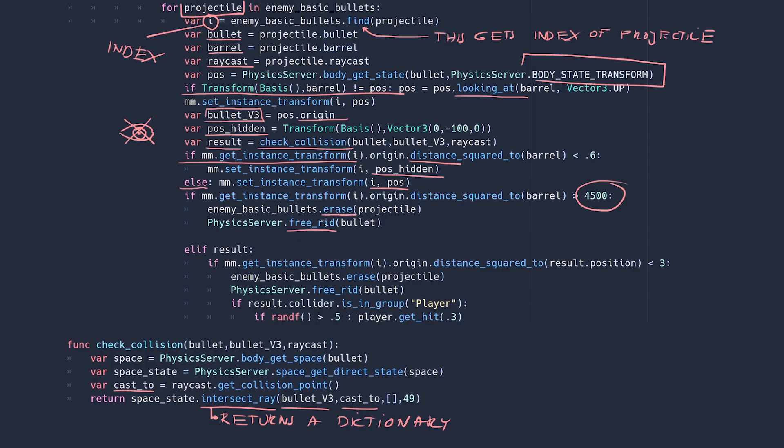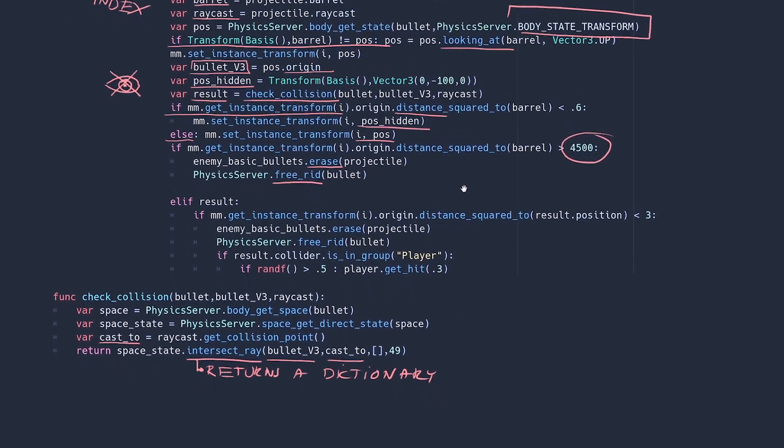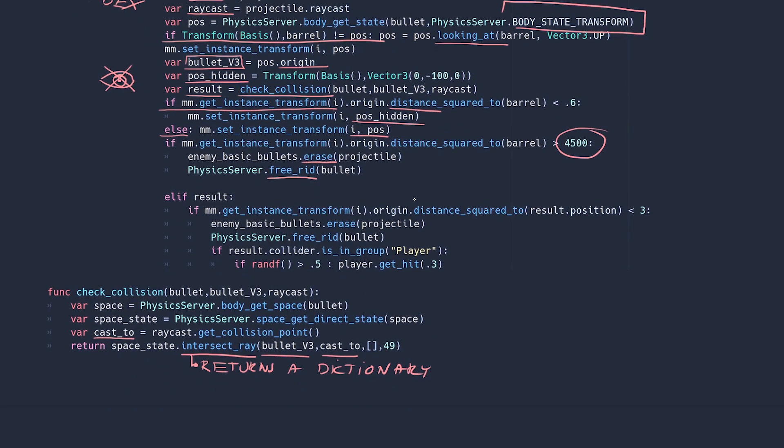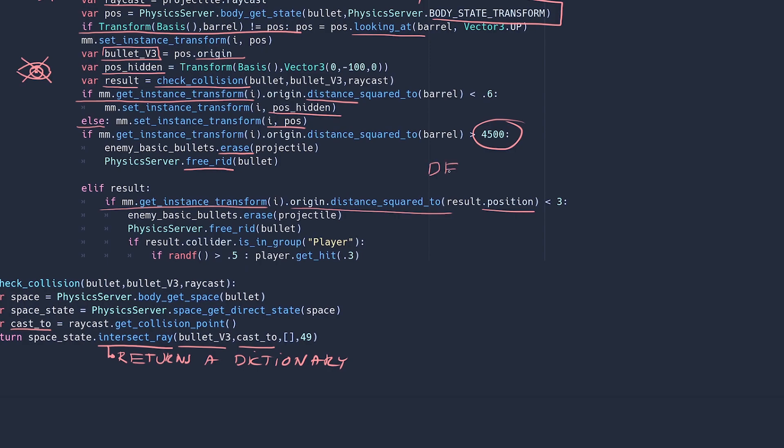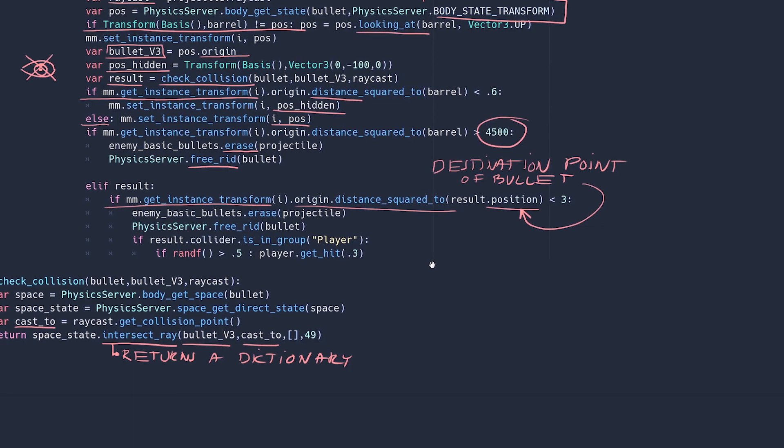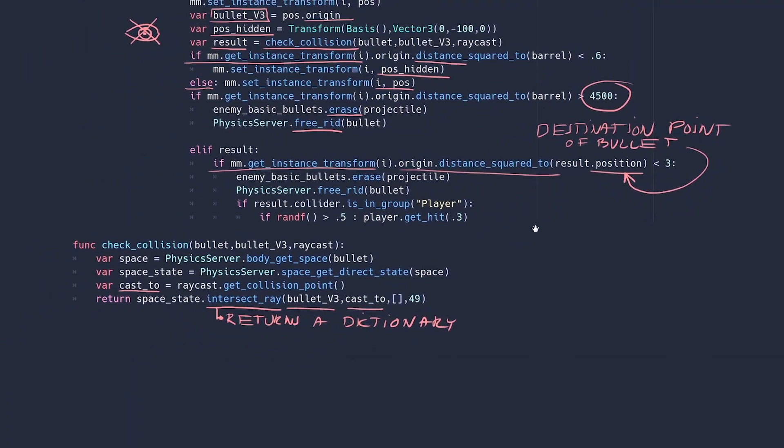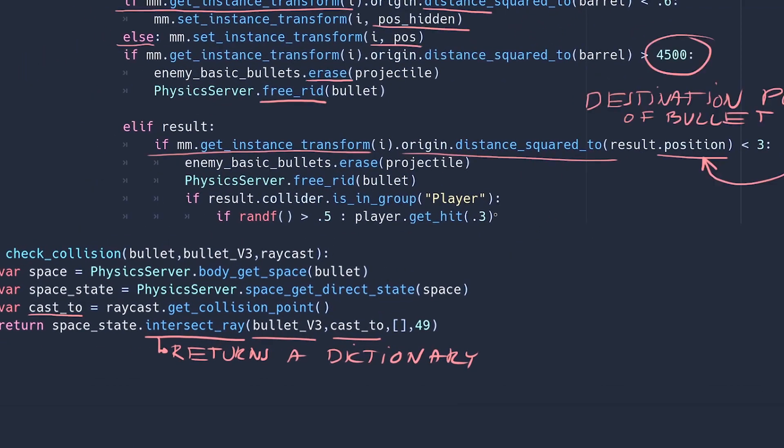Else if there is a result obtained from this check collision function, position if you remember is the collision point of this ray. So effectively this is the point towards which the RID is flying. So this line means if this multi-mesh bullet instance is very close to its destination point, get rid of it, make it disappear from the physics engine and from the bullet array, so we don't draw it again.